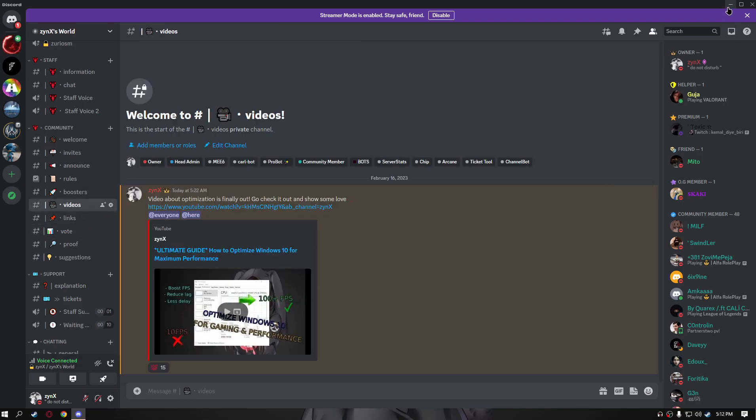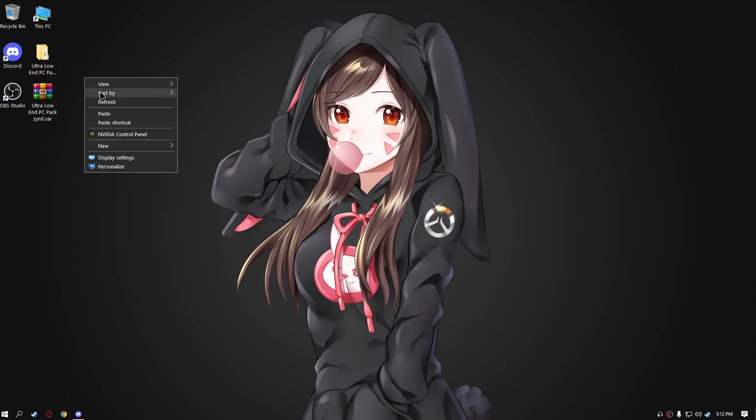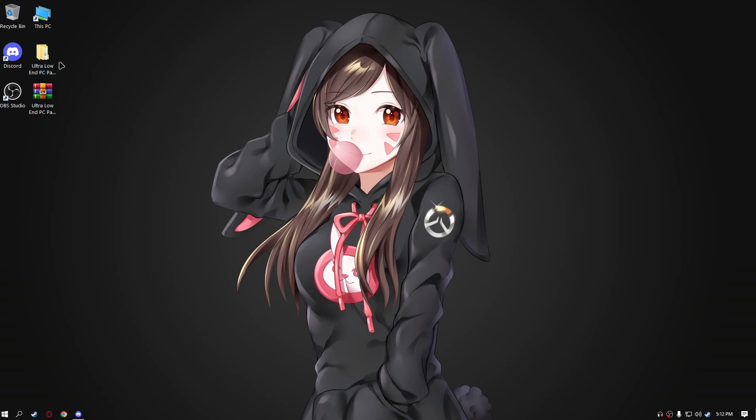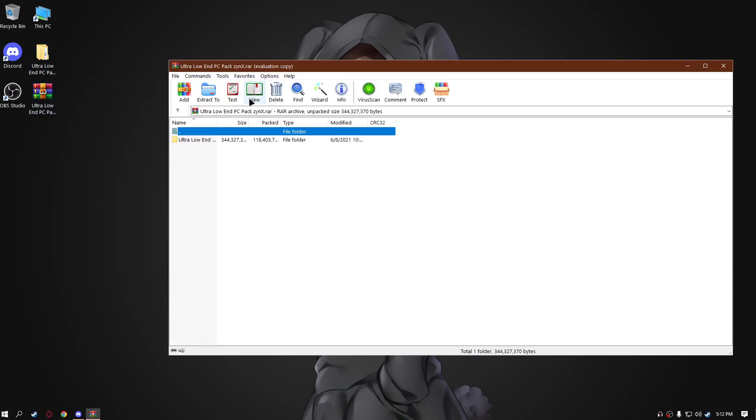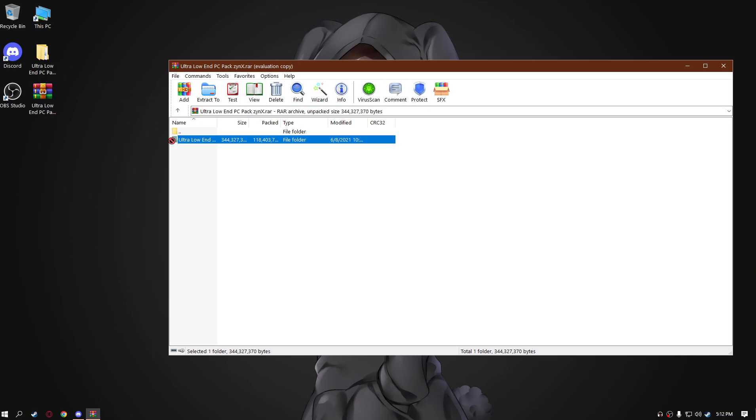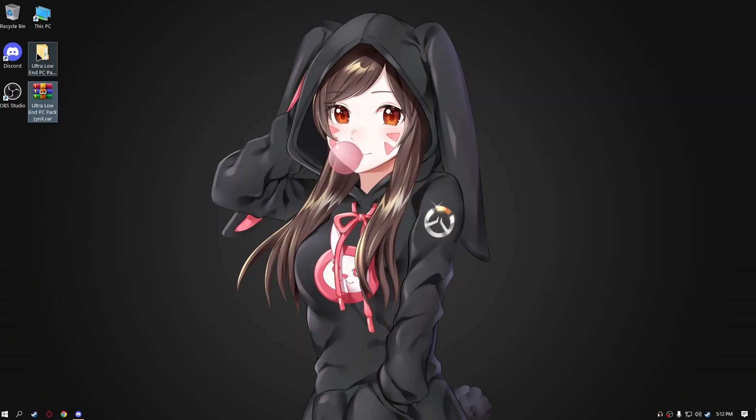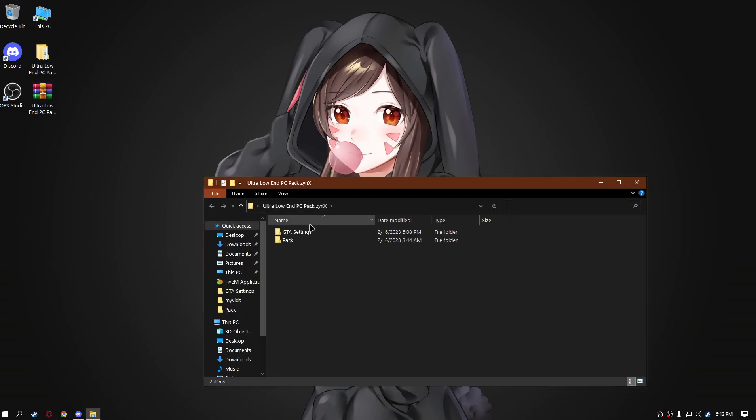So let's get started. First of all, we're gonna open the WinRAR file, drag the folder onto your desktop, and we can start doing this. Open the ultra low-end PC pack, go to GTA settings.